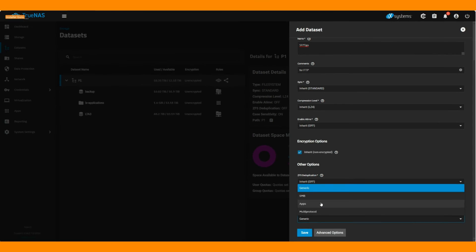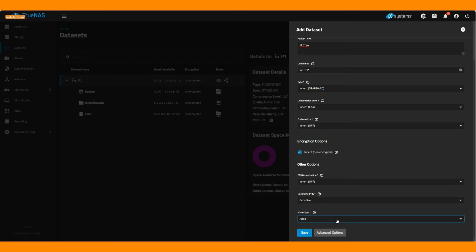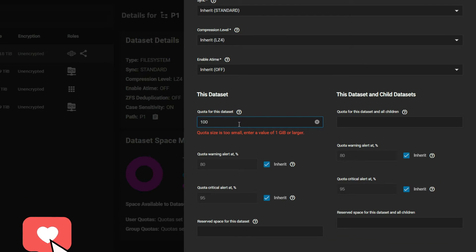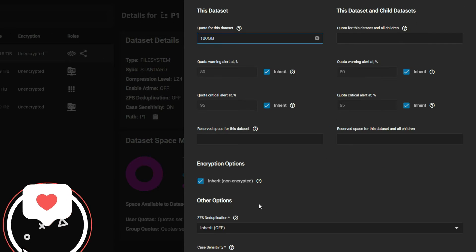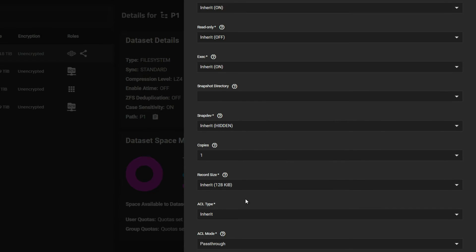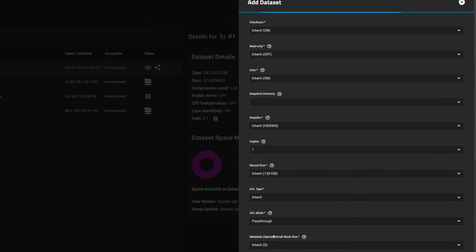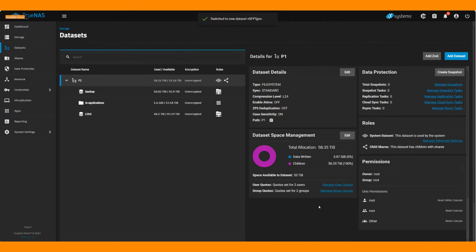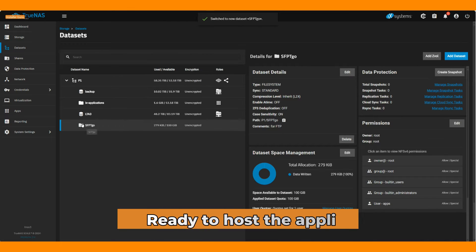You can configure data quota, compression, and encryption as per your needs. Now save the dataset and you can see our SFTPGO dataset is ready to host the application.